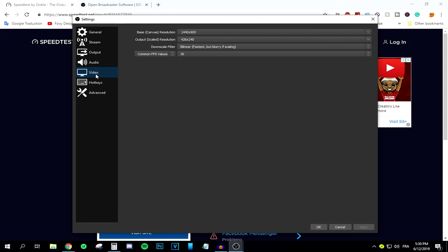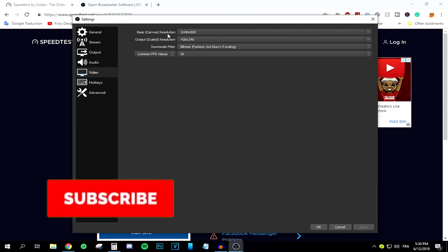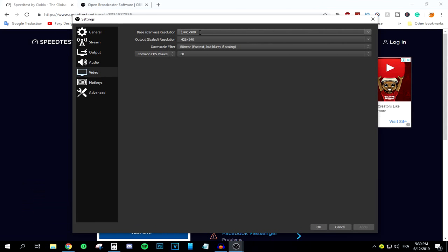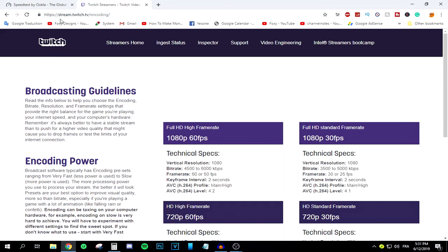The Video tab is one of the most important parts. The Base Canvas Resolution should match your monitor's native resolution. If you have a 720p monitor, set it to 720p. My monitor is 1440×900, but I'm streaming my second monitor which is 1080p, so I'll set it to 1080p. The base canvas is your monitor's native resolution.